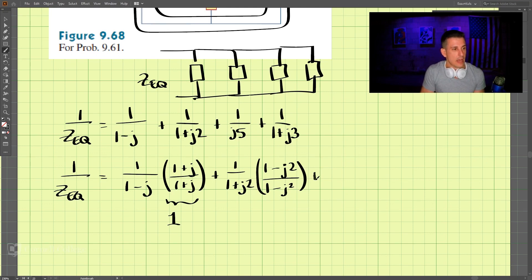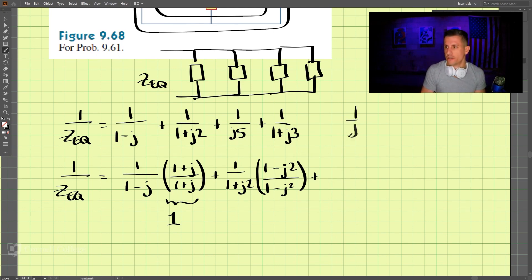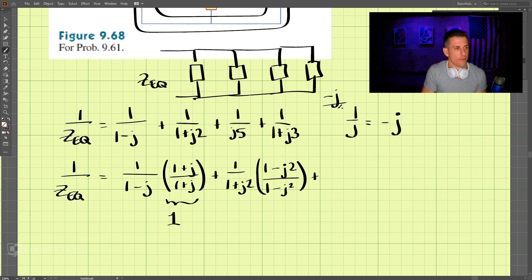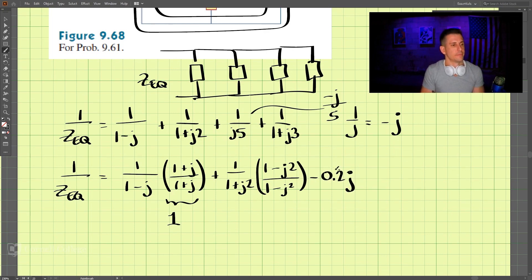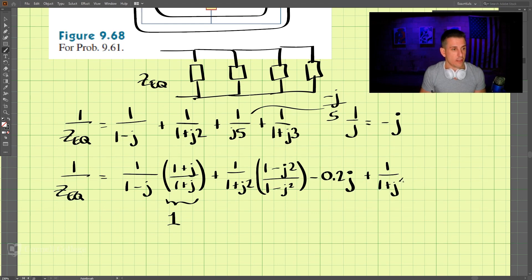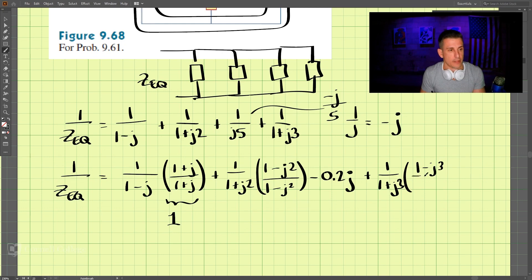Then we have 1 over j5, and remember that 1 over j equals negative j, so we can just write that as negative j over 5 — that's just negative 0.2j. And then lastly we have 1 over (1 plus j3), and we're going to multiply that by (1 minus j3) divided by (1 minus j3).